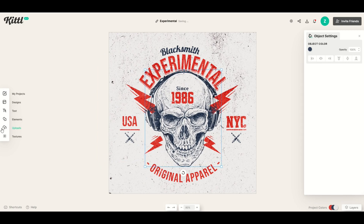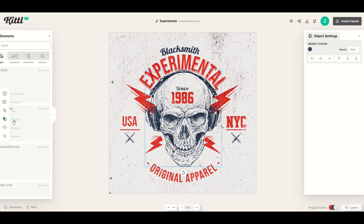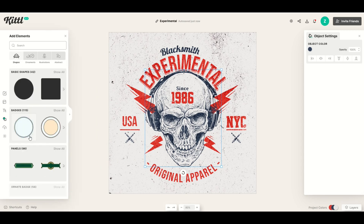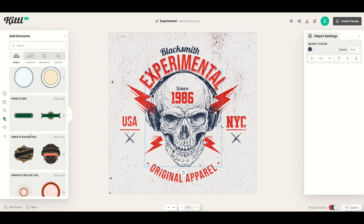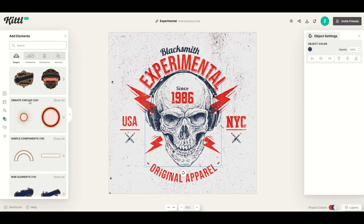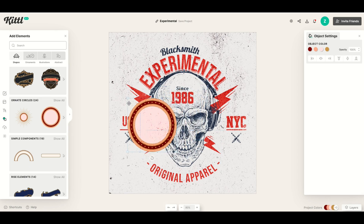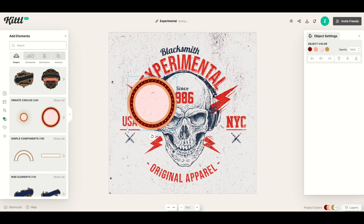Over on the left-hand side, there's a designs/text/elements panel. I can click on the elements option and see different shapes that pop up. For example, if I wanted an ornate circle, I simply click it and it pops into the design. I can then move it around wherever I'd like.